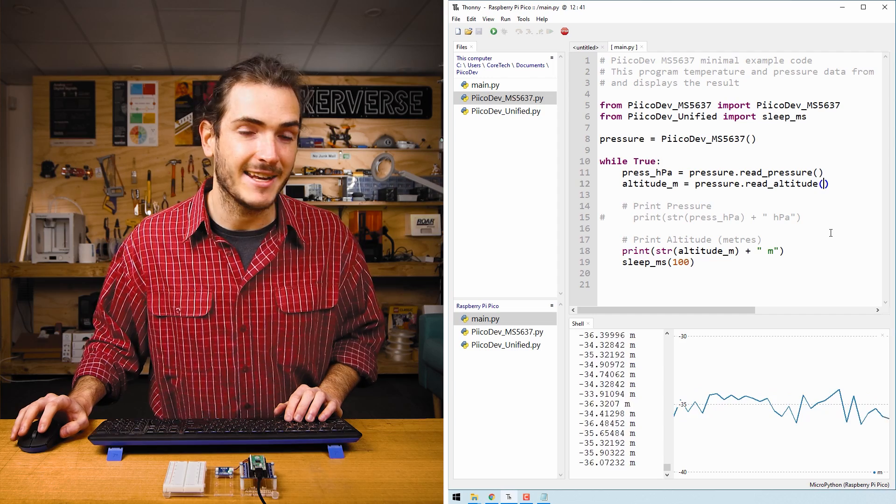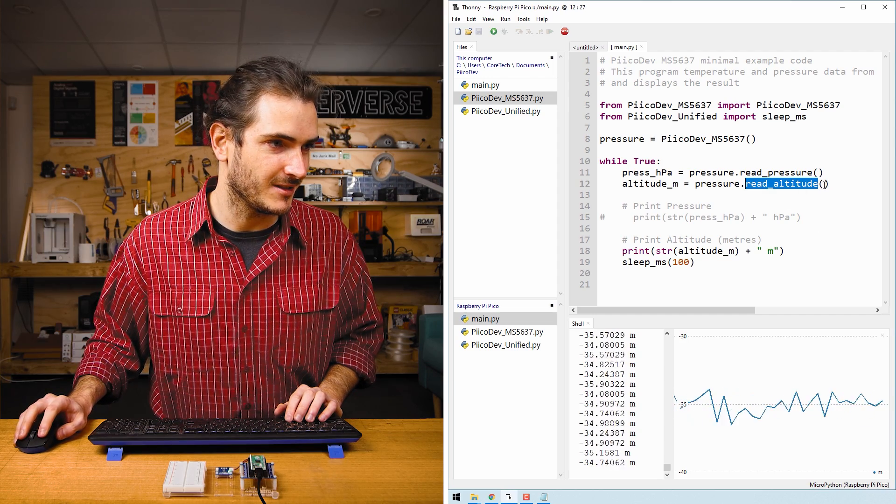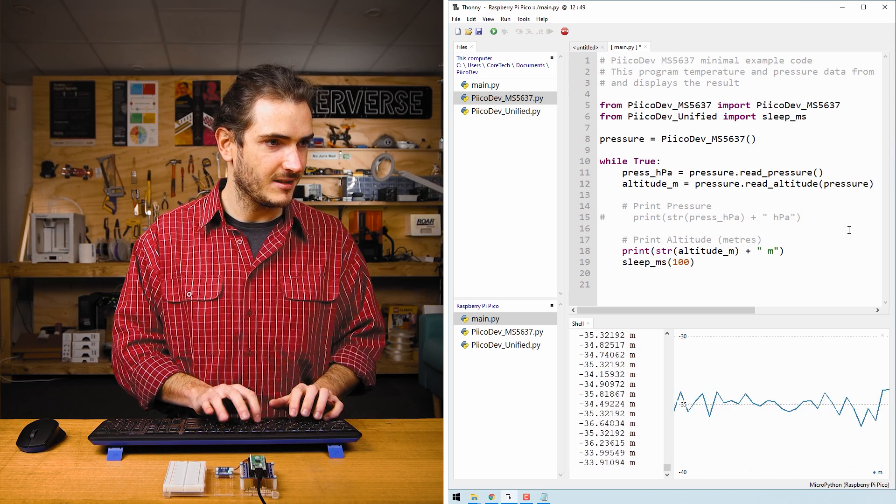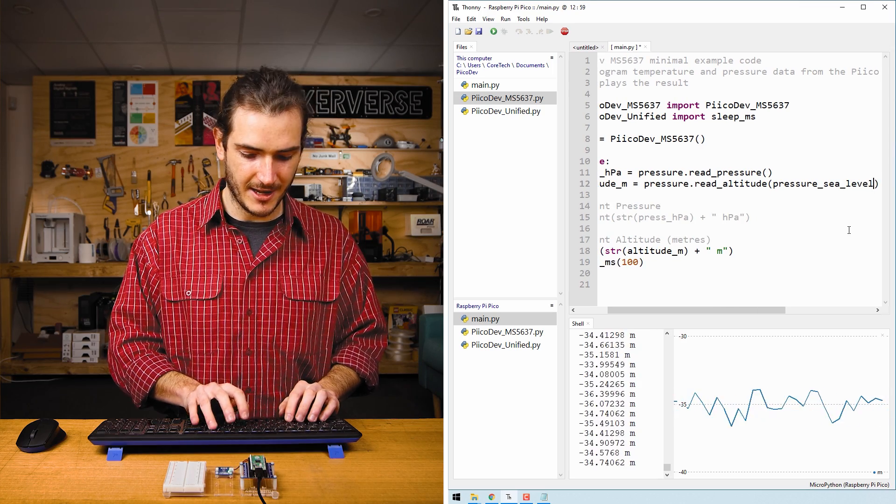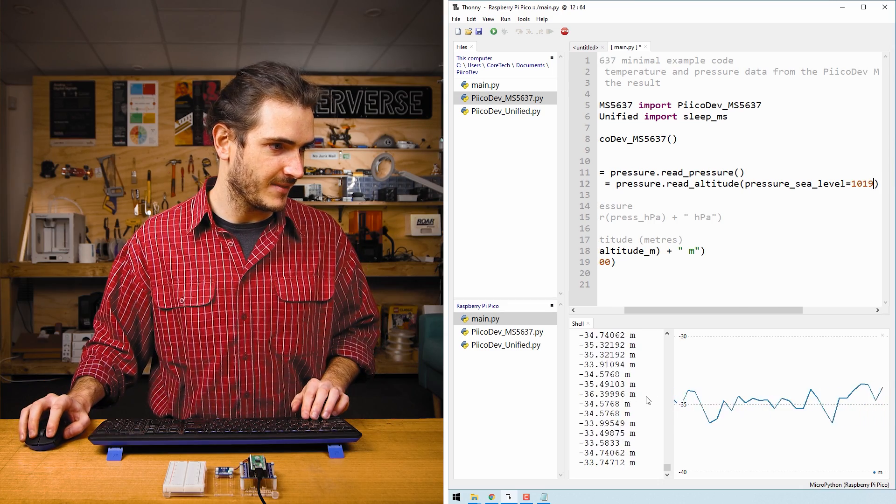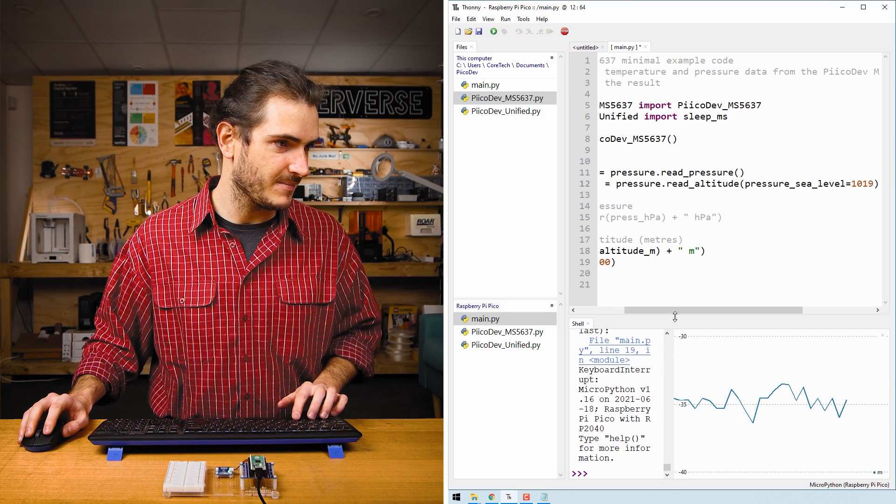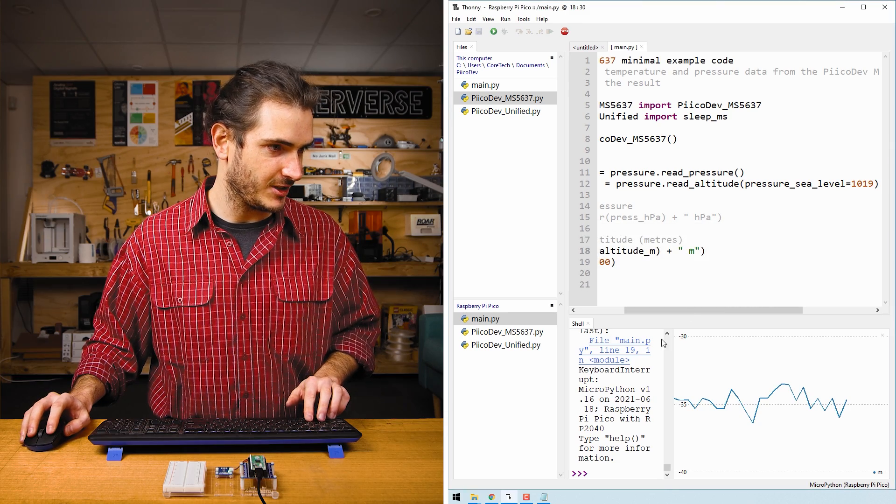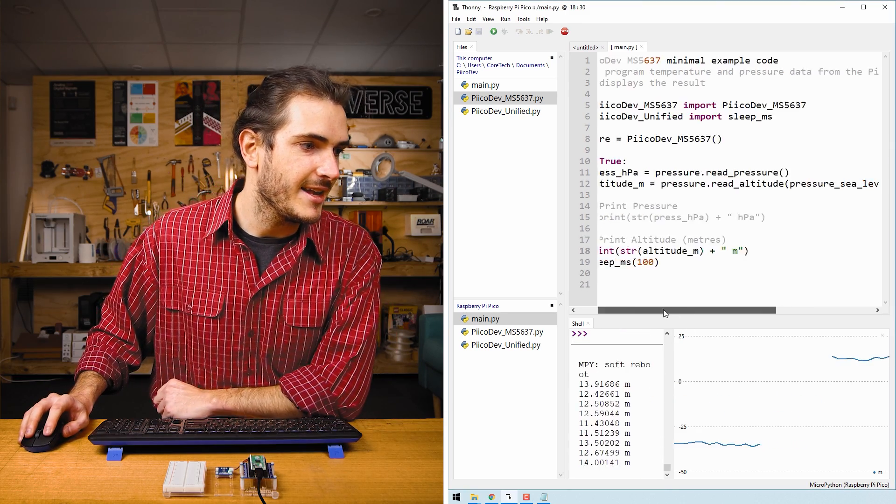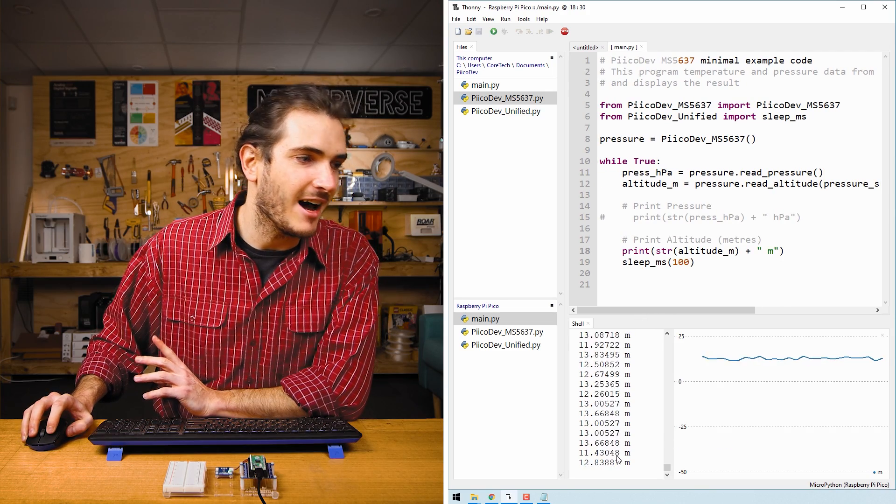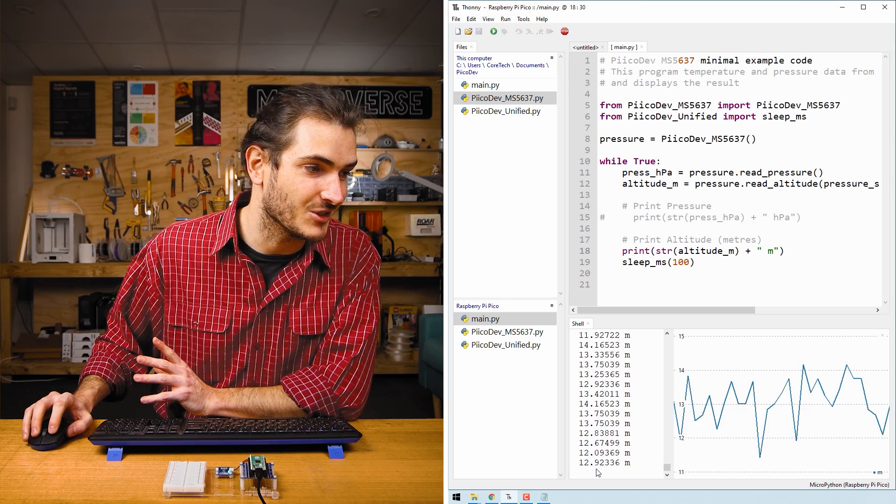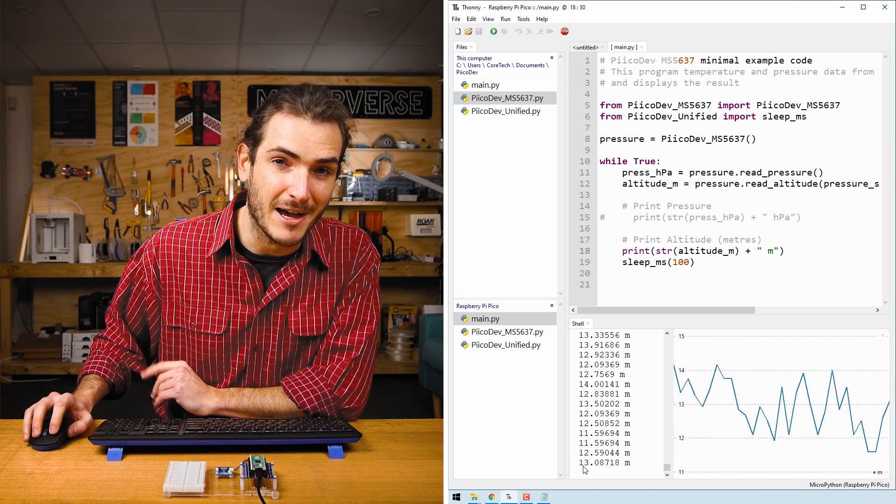And I can see that the current air pressure at sea level is 1019 hectopascals. Returning to the script, I can add that as an argument to the read_altitude function. Pressure_c_level equals 1019. If I stop the script and save this change and then rerun the script, now I'm getting something that's a lot more sensible. I've adjusted for the local weather conditions in Newcastle, Australia to correct the altitude and this is about right.